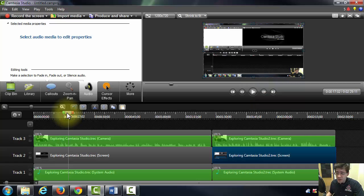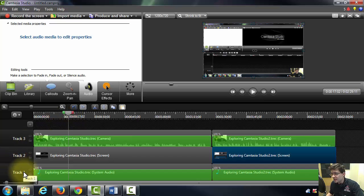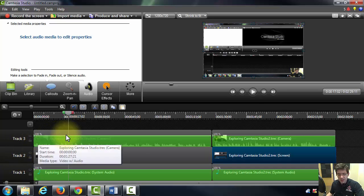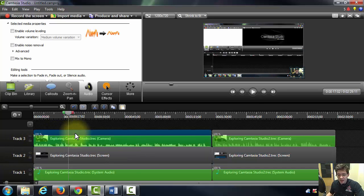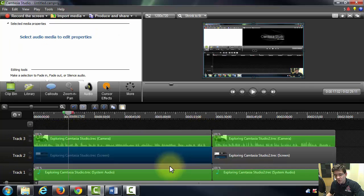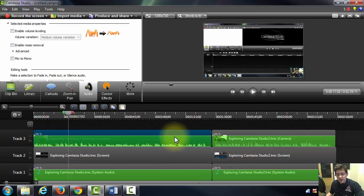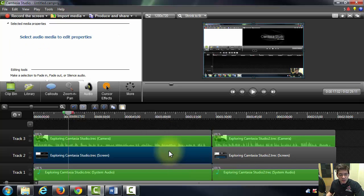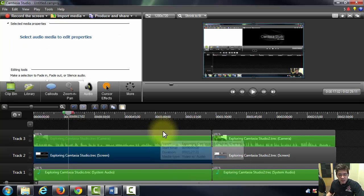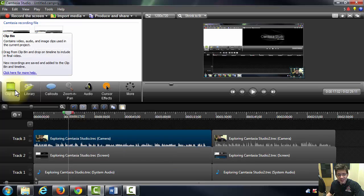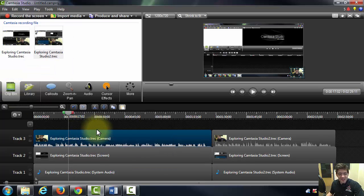So within the track section you can see at this moment I have three different tracks: Track one, two, and three. And I've already inserted a couple of clips at this point. Two different recordings. And you can see, let me go back to clip bin so it's easier to visualize.